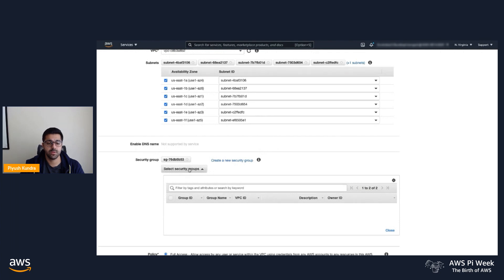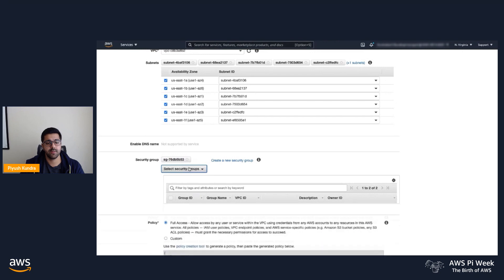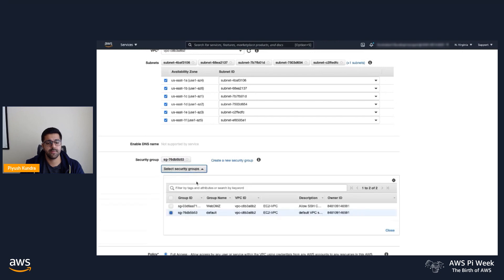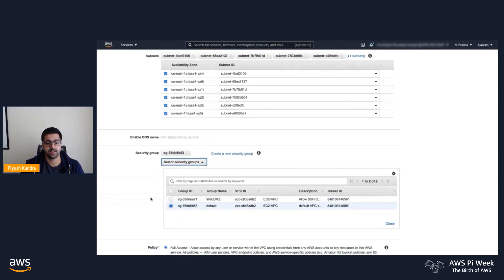Next, we'll configure the security groups. In this example, I'm using my default security group that's already configured to allow access to IAM users in my organization.